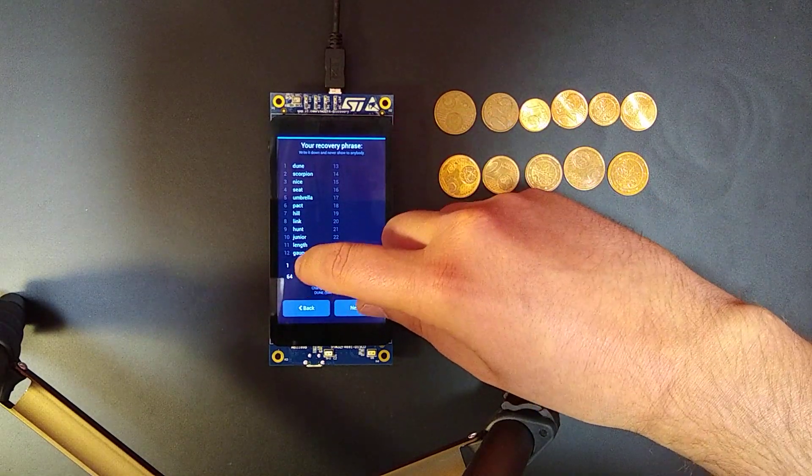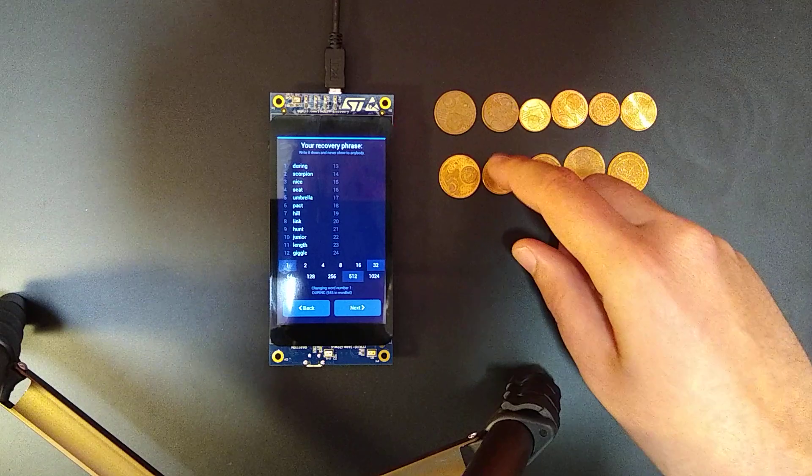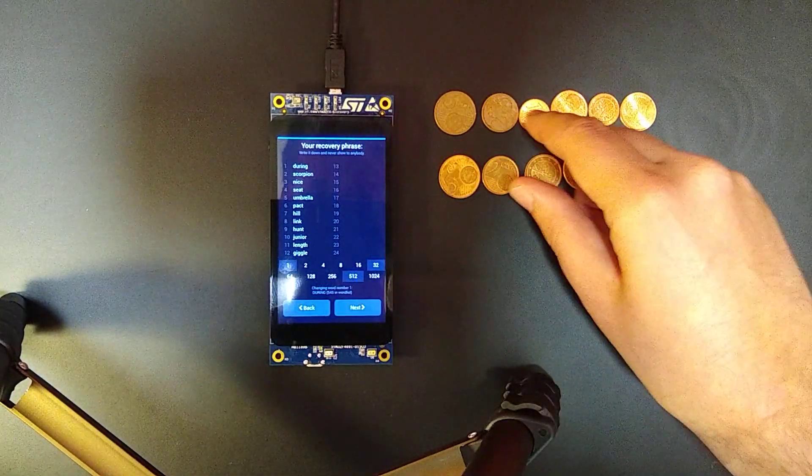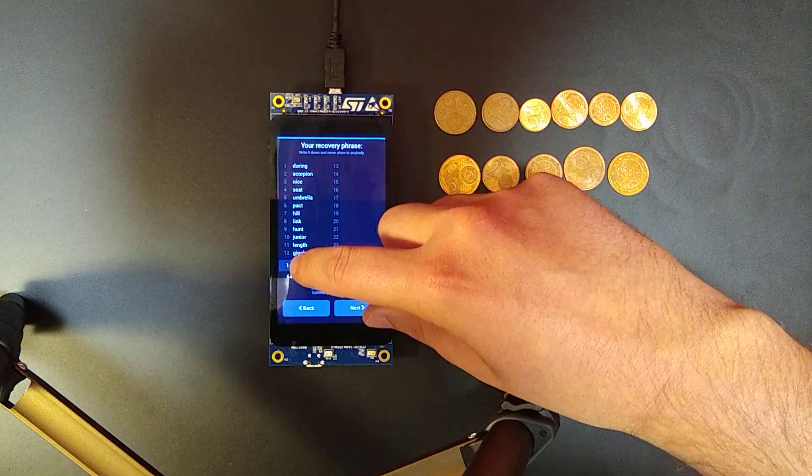So here we have heads so we toggle it, then we have heads again, heads again, heads again, so we toggle.